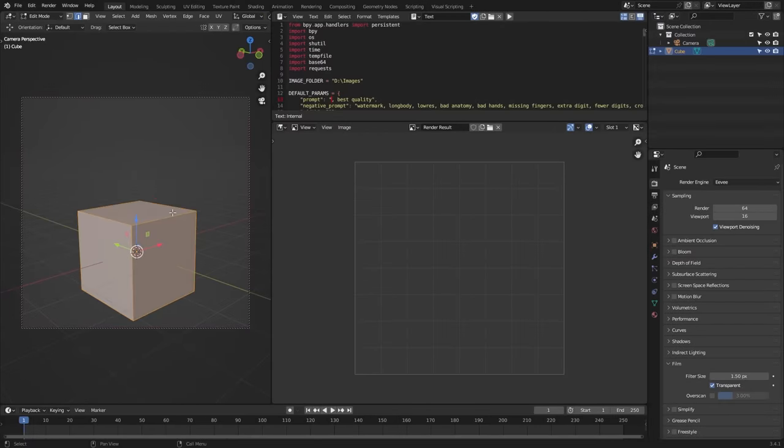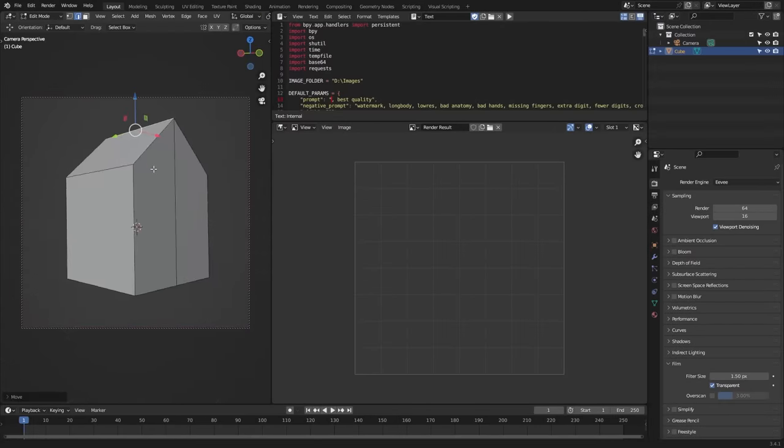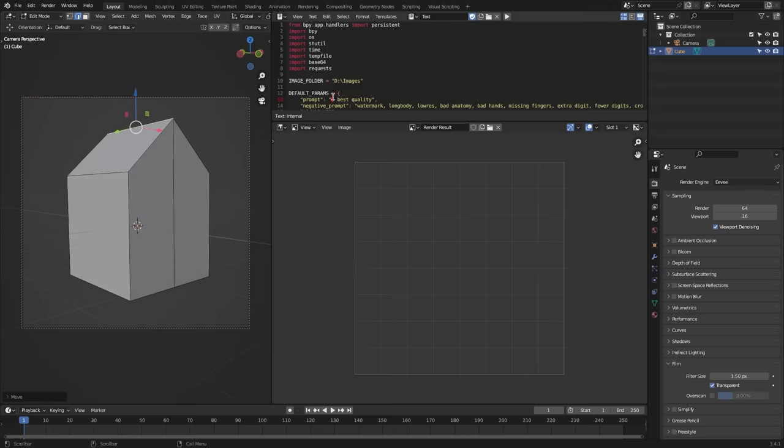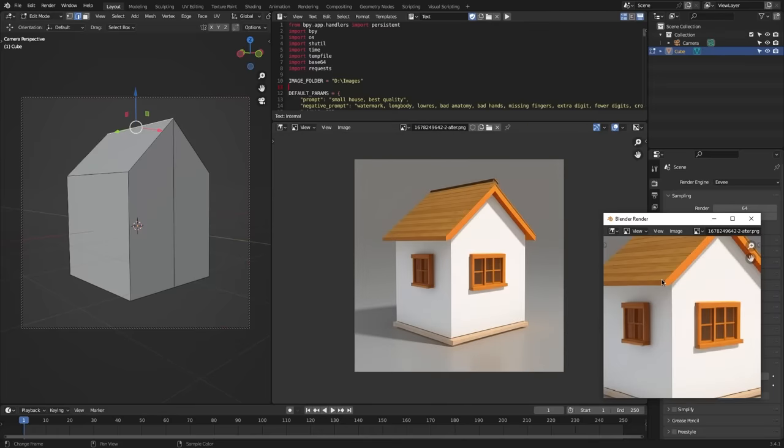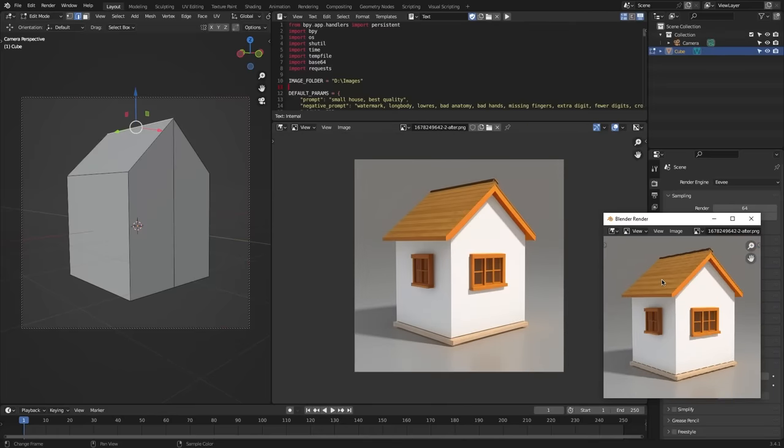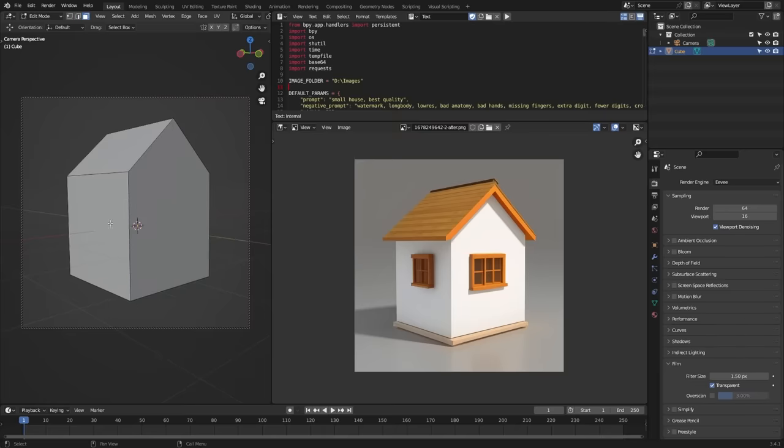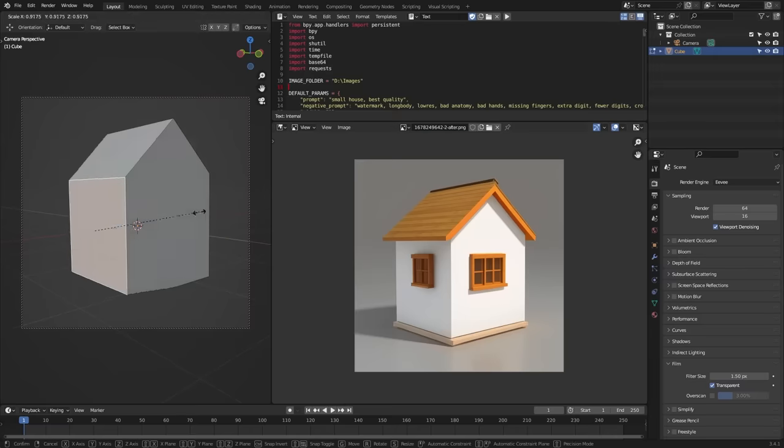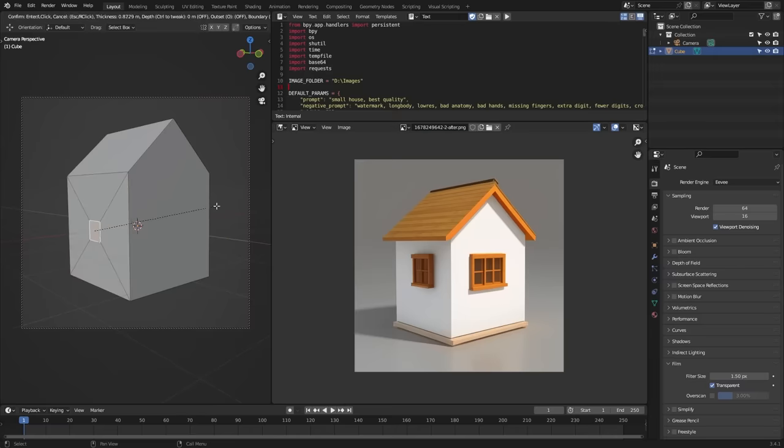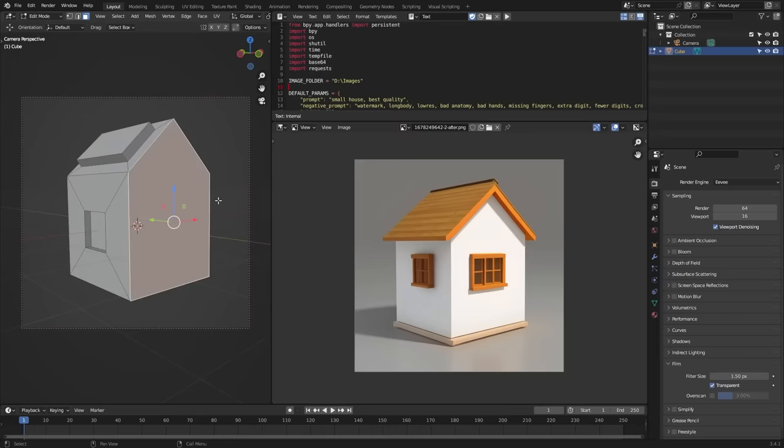The revolutionary thing about Control Net is its solution to the problem of spatial consistency, whereas previously there was simply no efficient way to tell AI model which parts of an input image to keep. Control Net changes this by introducing a method to enable stable diffusion models to use additional input conditions that tell the model exactly what to do.